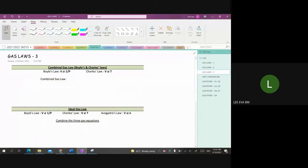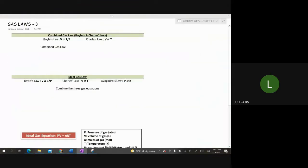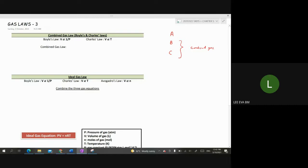Coming to this part — now we have talked about our three laws: Avogadro's, Boyle's, and Charles'. Now we want to combine them. If we combine Boyle's Law and Charles' Law, these two laws give the combined gas law. How do we get the formula? Look at the proportional relationships: V ∝ 1/P and V ∝ T.